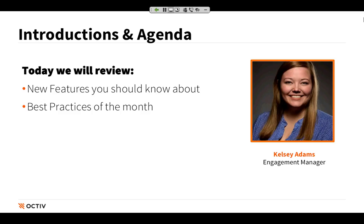Thanks again for joining us. Just a few housekeeping things before we dive in. You can use the chat window that will appear on the right-hand side of your screen to communicate with us if you have any questions throughout this webinar. We'll try to take a moment to answer those questions as we're going through this. If you've got any questions or comments as we're moving through it, feel free to ask, as it might be relevant to share with the rest of the group as well.